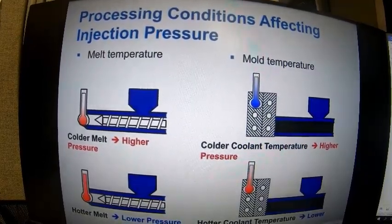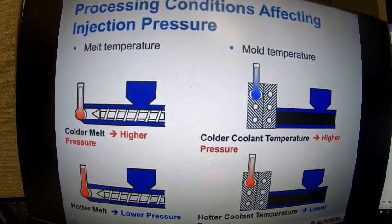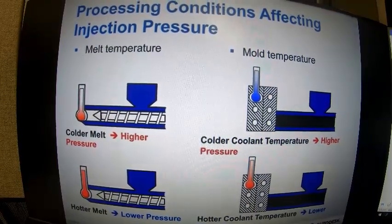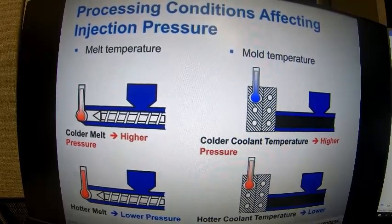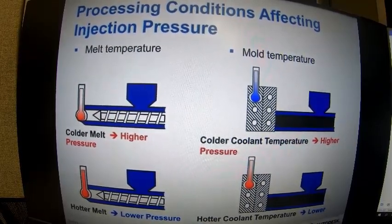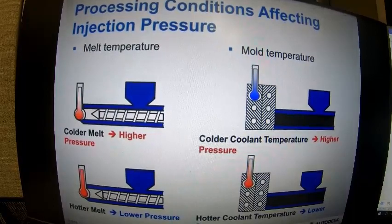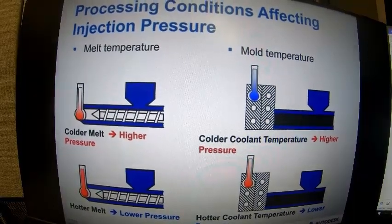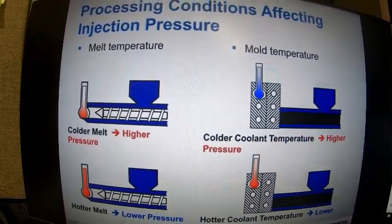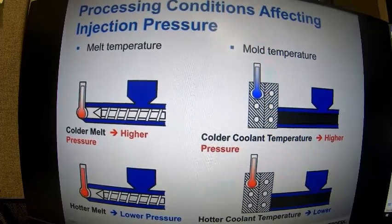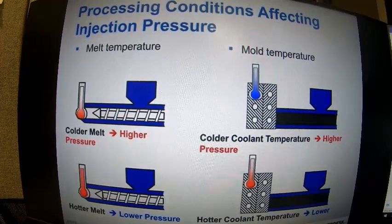Looking at how melt and mold temperatures affect injection pressure: temperatures impact the viscosity of our material. With a higher melt temperature, we typically have a lower pressure; a cooler melt means a higher pressure. The same is true for mold temperature — cooler molds typically require higher pressure to fill because you're forming the frozen layer much more quickly, while hotter mold temperatures generally lead to lower pressures.